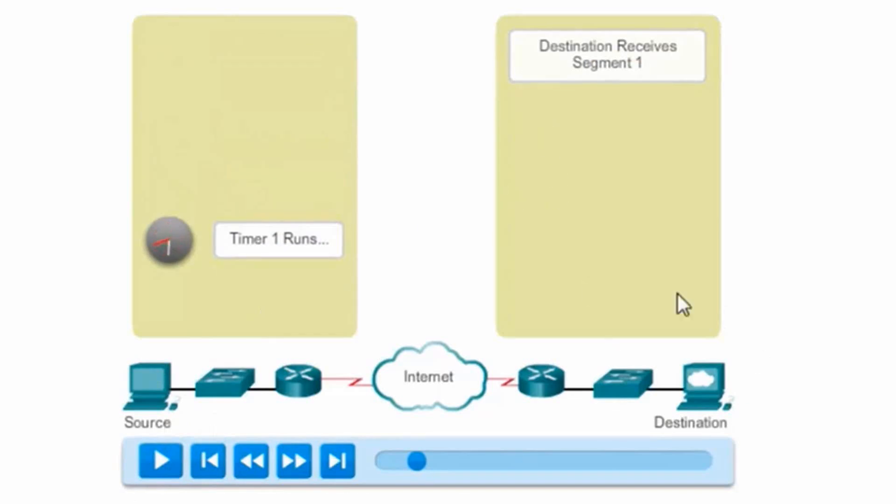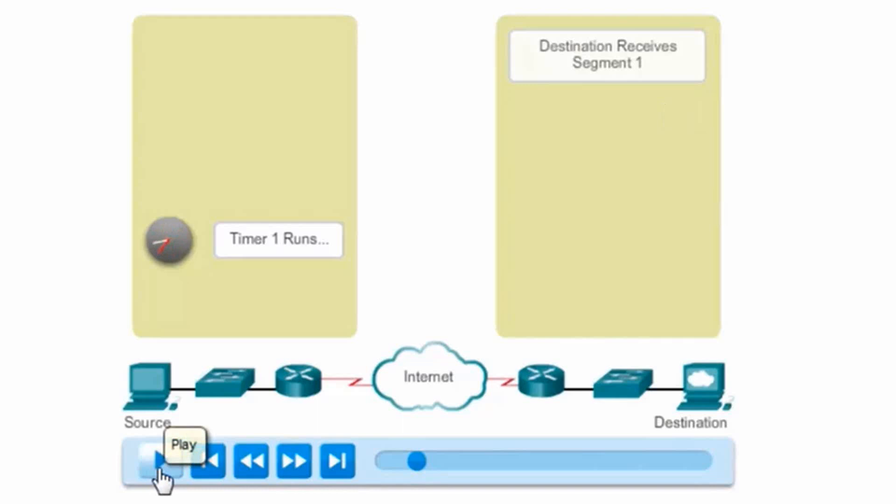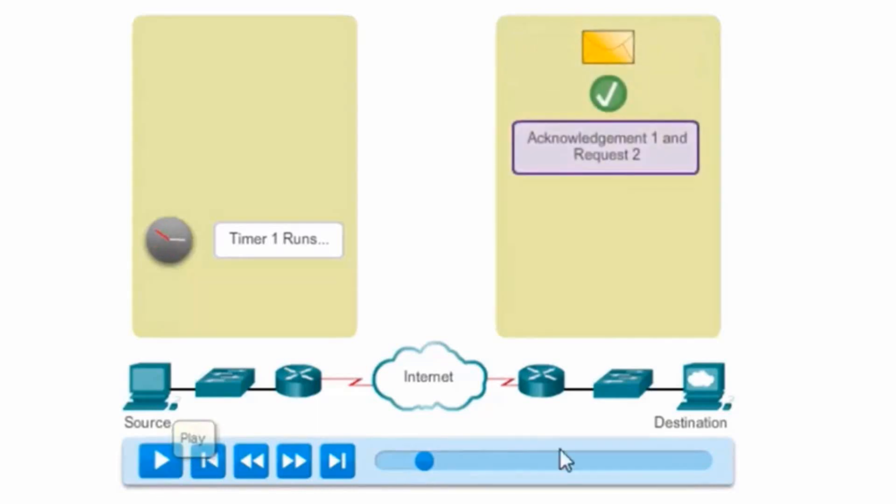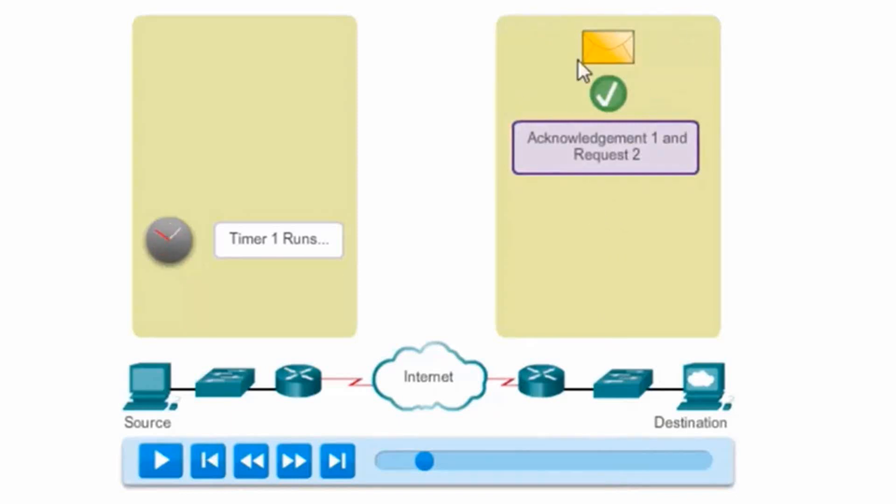The destination host receives segment 1, and since it's received segment 1, it's going to send an acknowledgement. Let's see what happens. We can see that the destination host has received segment 1, acknowledges the delivery, and is going to send an ACK 2.